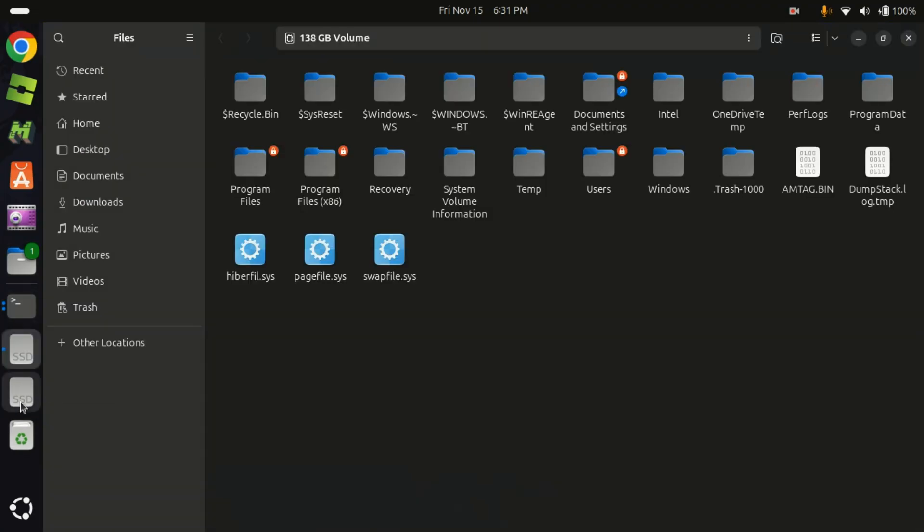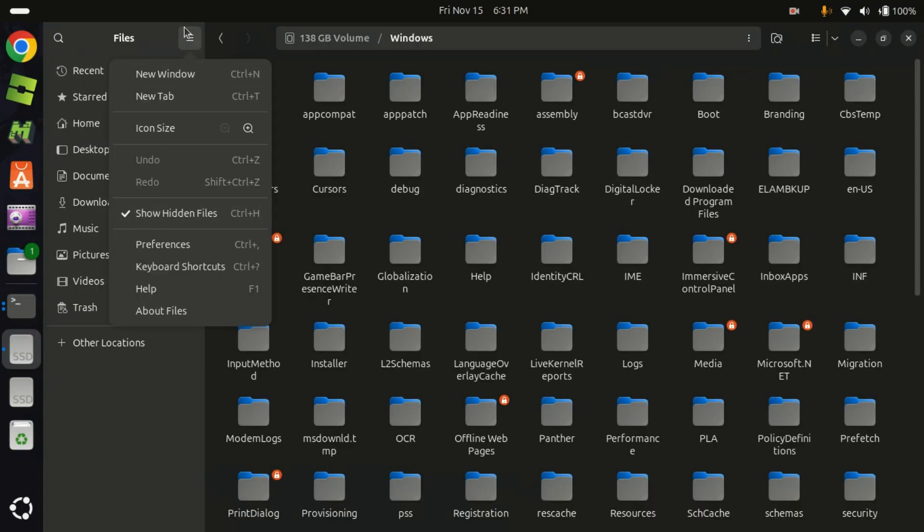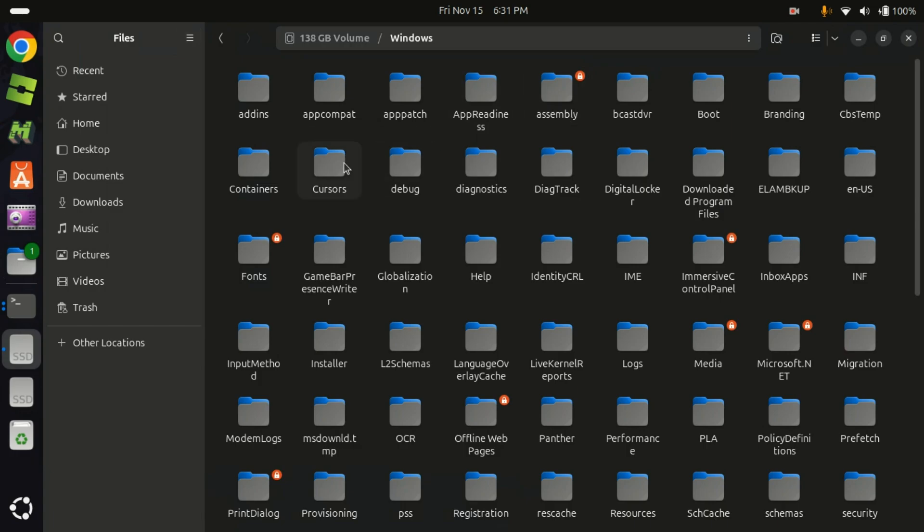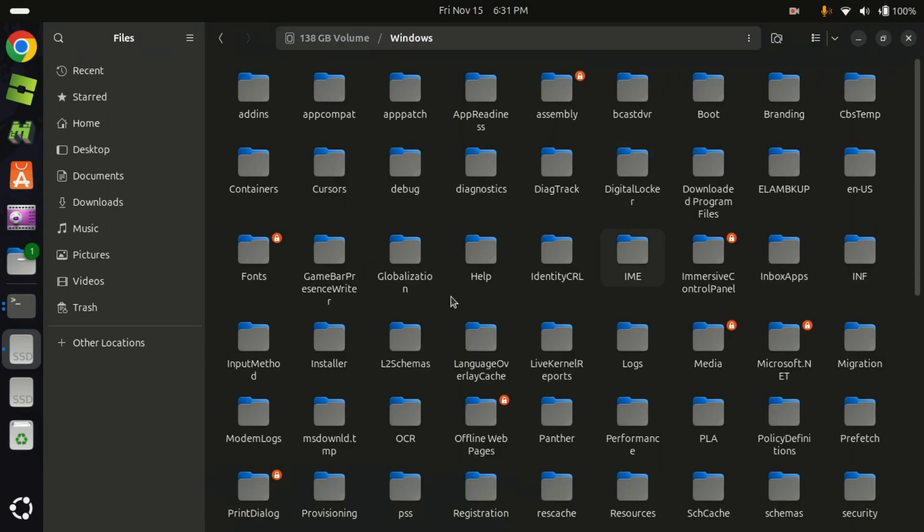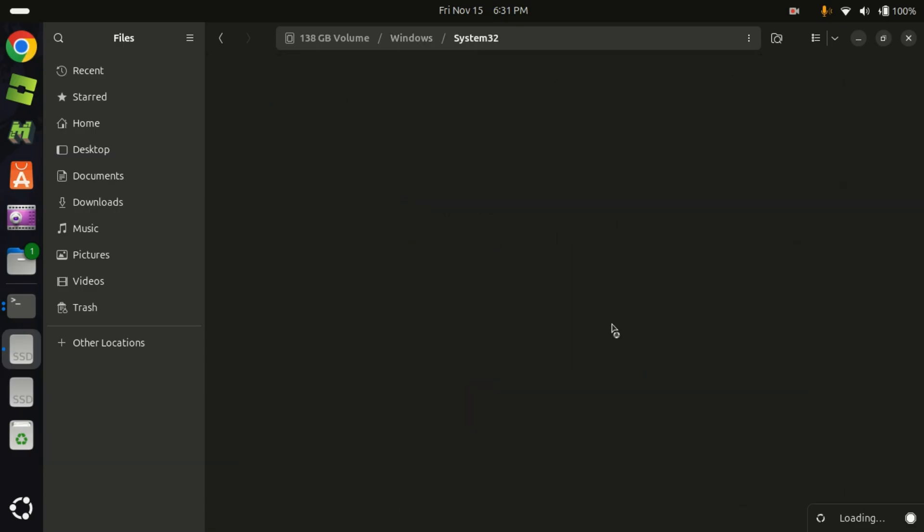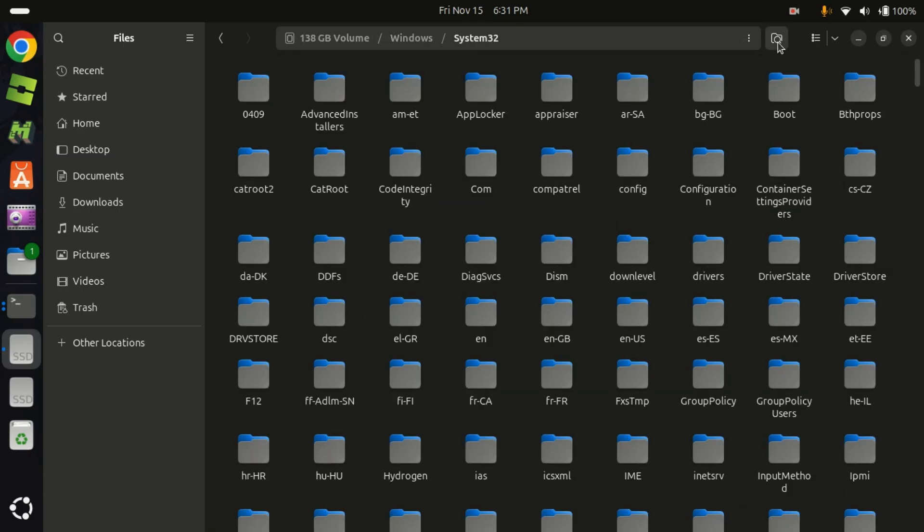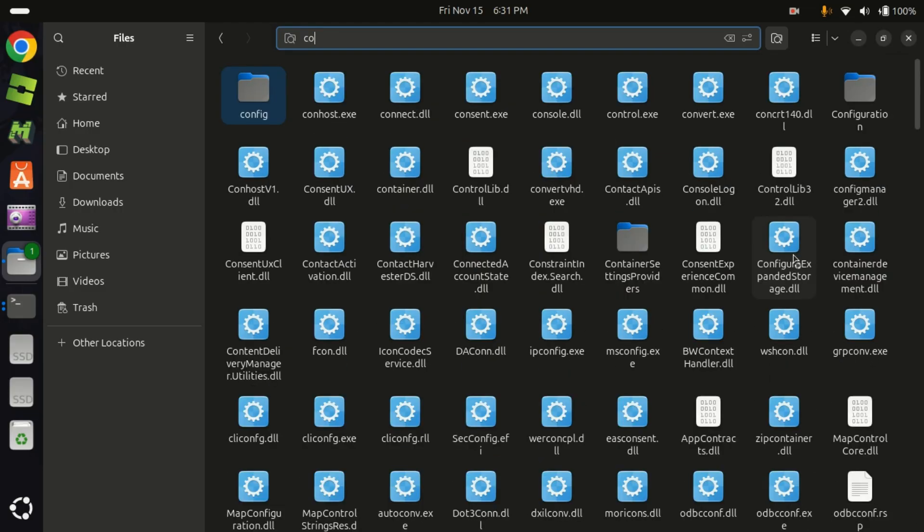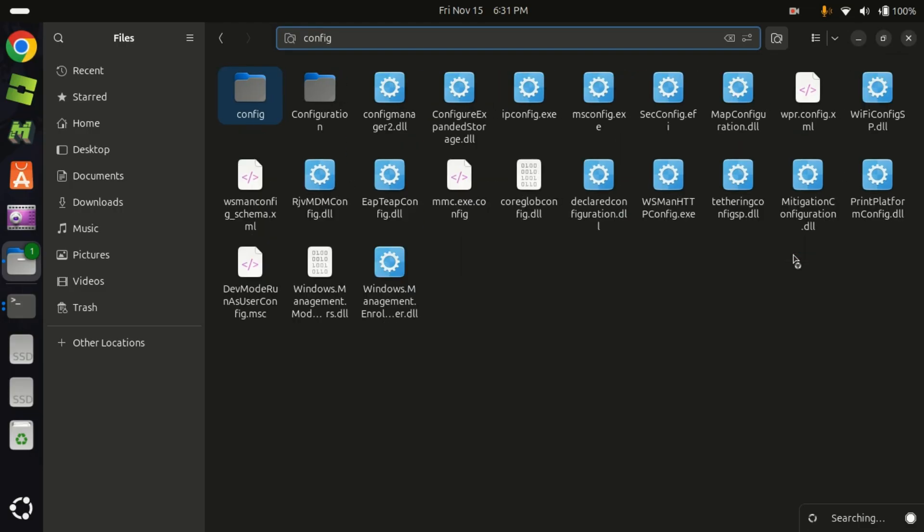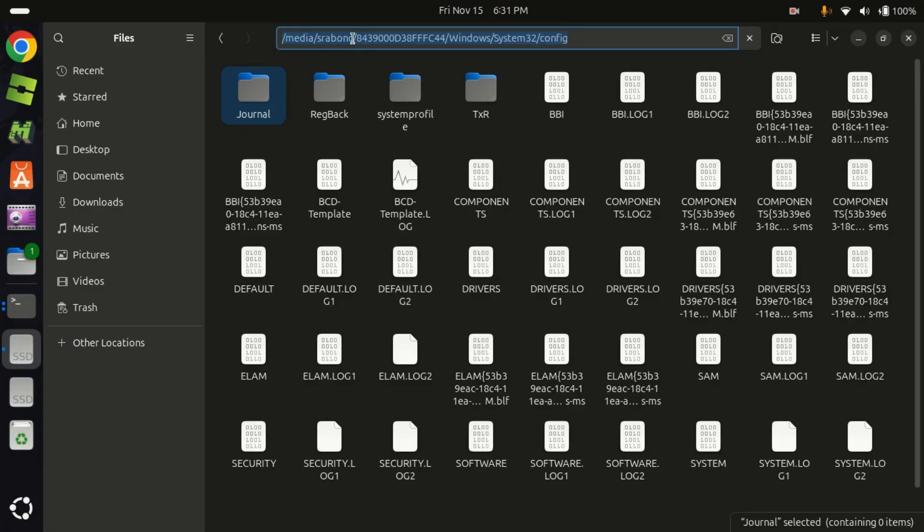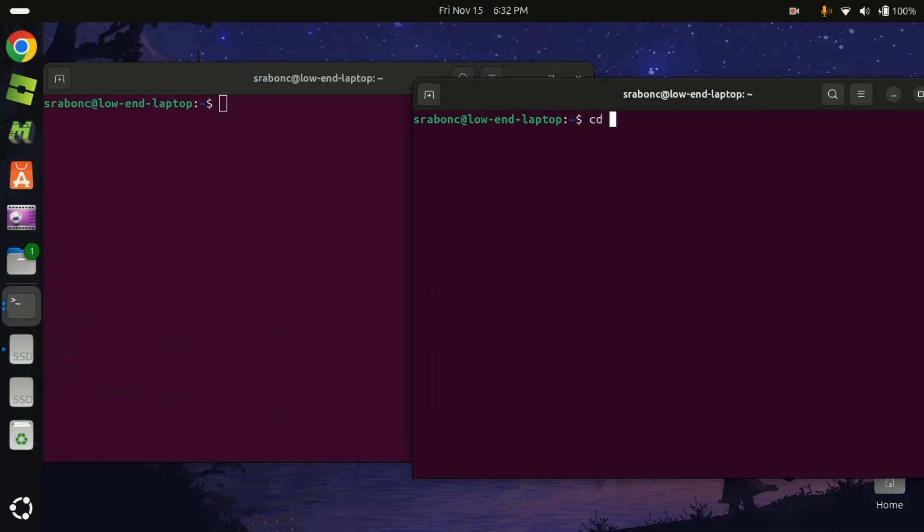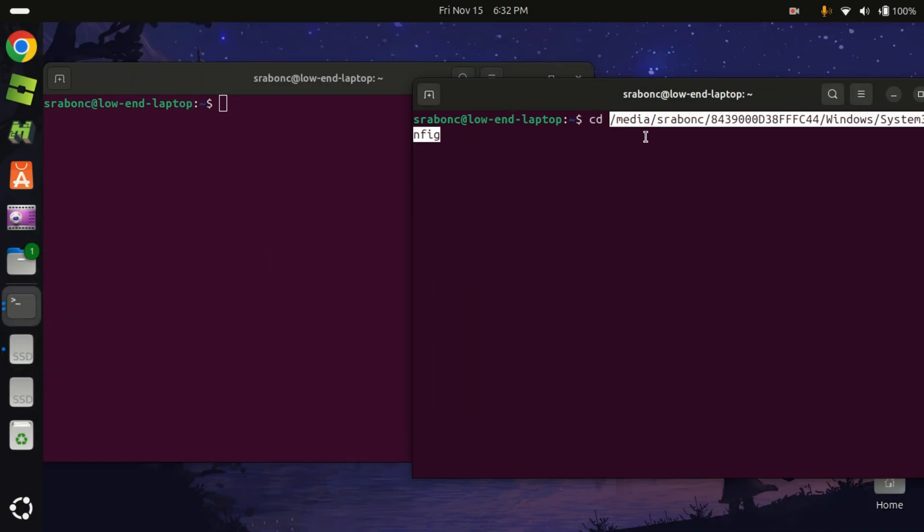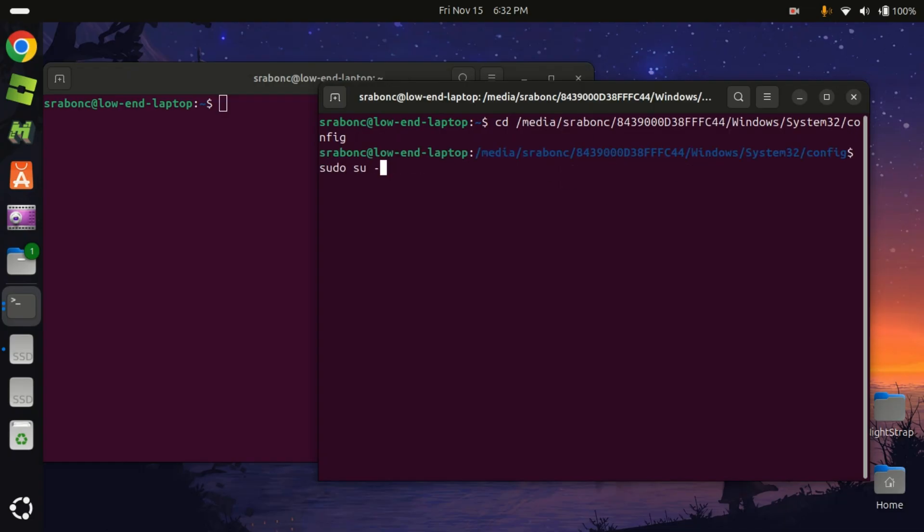But first, let's open the partition which has our Windows. Let's make sure, okay, hidden files. So we will go to Windows, look for System32, and look for config. So config, alright, so this is the path to our directory. Make sure to copy it, and we are in.